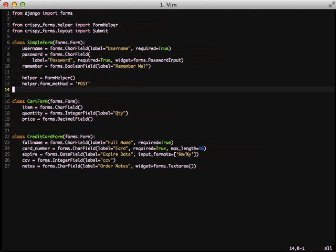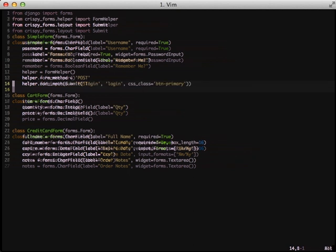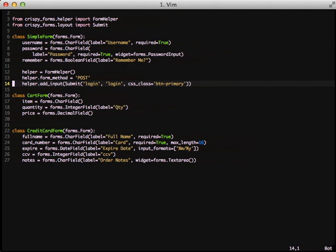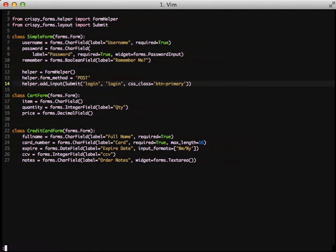And then we also need to add the code for our helper to know the submit button object. What we're going to do is call an addInput function on our helper and pass it a submit object. And there we go. That creates our submit button. It gives it a name and a caption of login and uses the btn-primary class for our button. Let's actually go ahead and look at this in the browser.